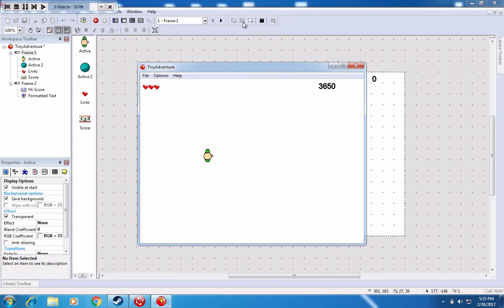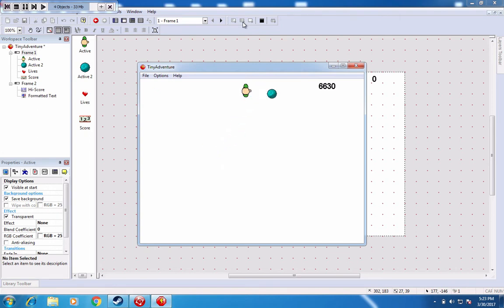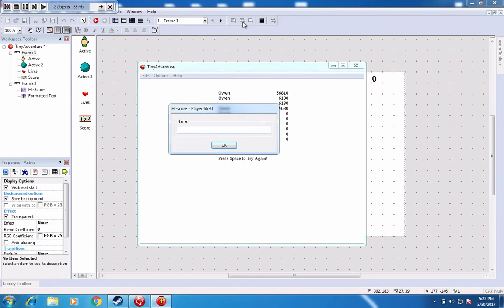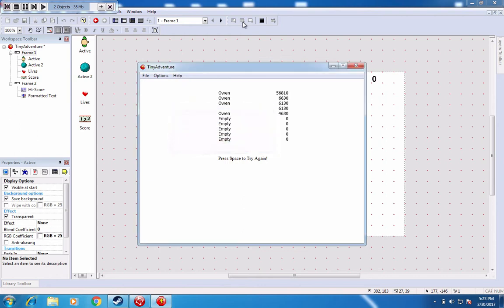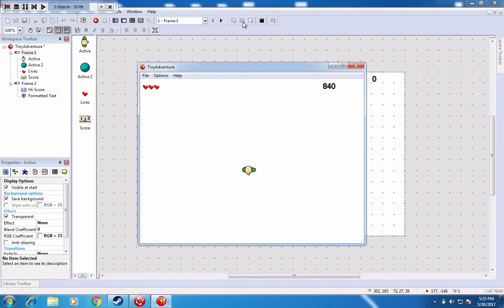So you get more score, the longer you stay alive. Blobs will pop in. I'm going to walk into this one deliberately three times just to show you. Oh, high score. Put my name in. There we go. Beautiful. Space to try again. That restarts the game.